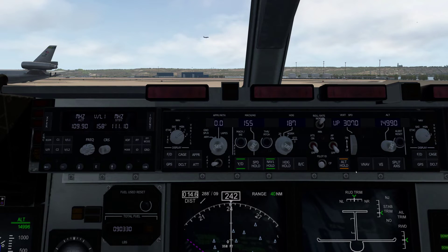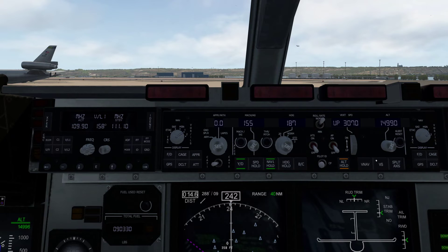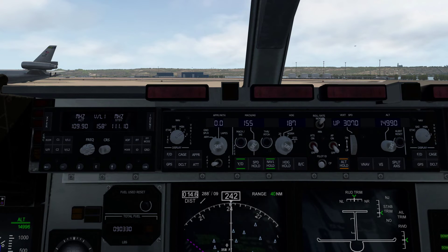Heading hold works just fine. Altitude hold works fine. Vertical speed and VNAV are hit or miss — sometimes it doesn't follow the vertical speed and VNAV correctly. You've also got the auto throttle and autopilot on — toggle those to get them working. Everything else — speed, heading, vertical speed, and altitude — work just fine.